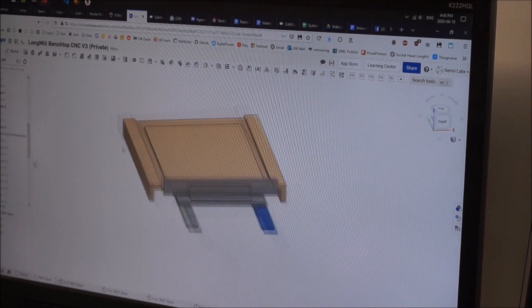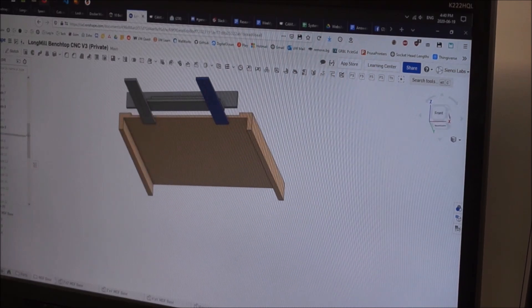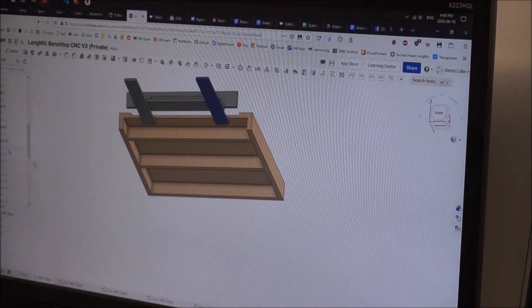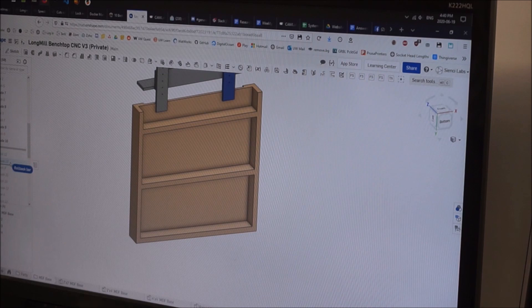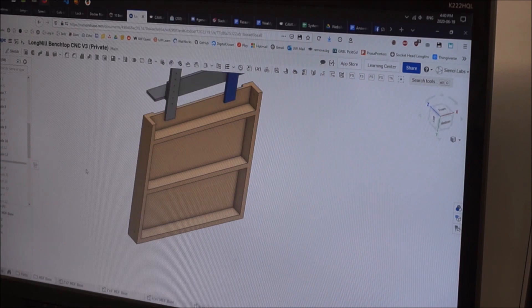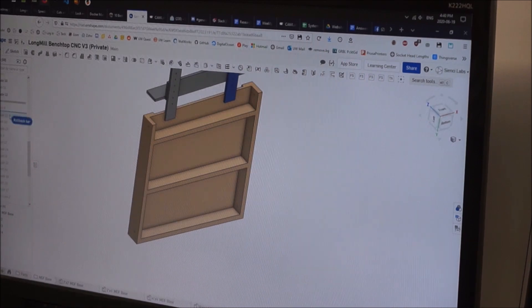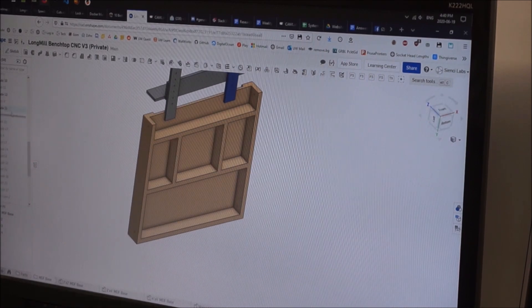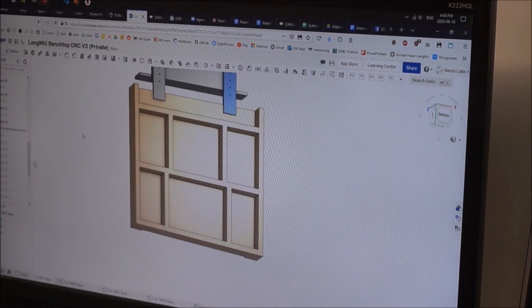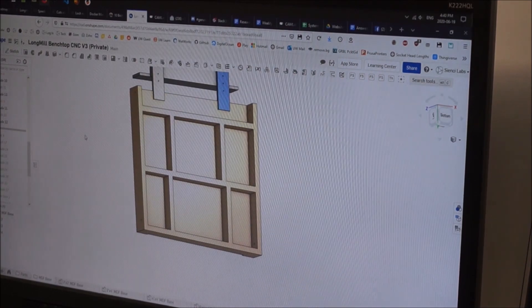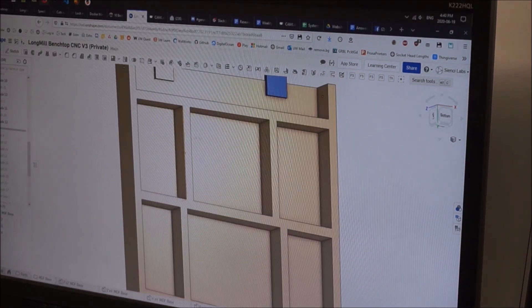That then acts as a sturdy surface for me to rest material on while I'm clamping it or screwing it or gluing it in place on the machine's wasteboard.